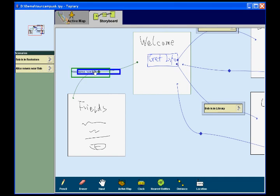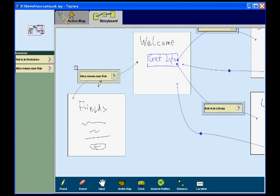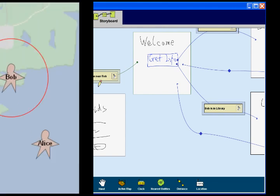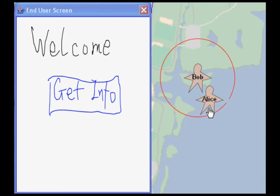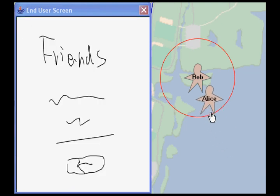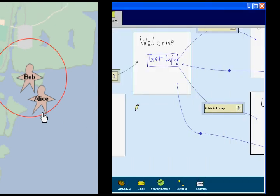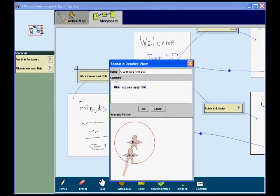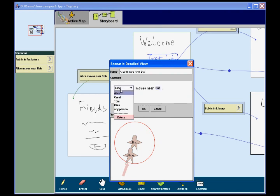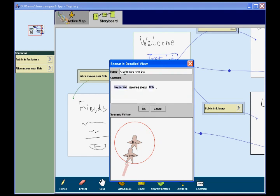Here, the link specifies that the friends page should automatically be shown when Alice moves near Bob. In a test, moving Alice into Bob's proximity region triggers the transition to the friends page. Now, the designer wants to show the friends page when any person moves near Bob. To do this, the designer opens the Scenario Detailed View and replaces Alice with Any Person. This will abstract the Scenario for any person moving near Bob.